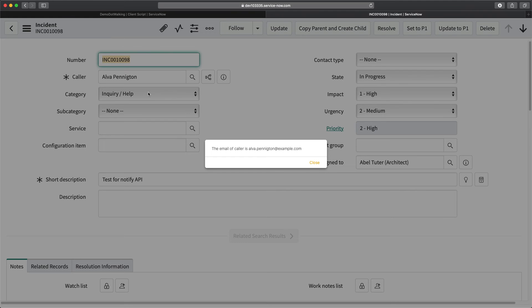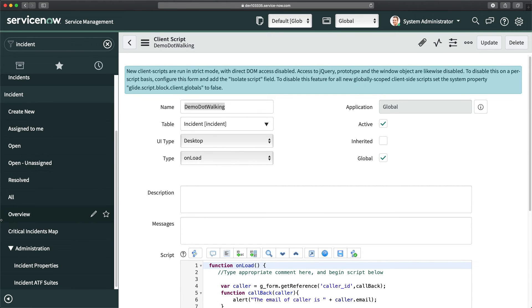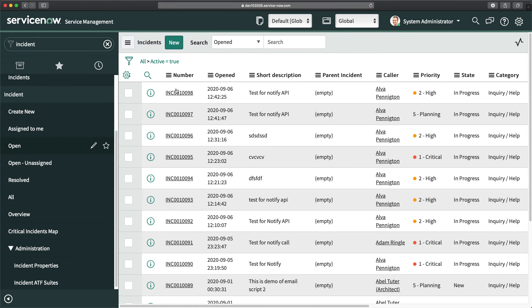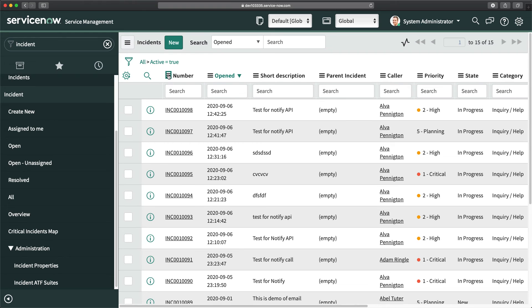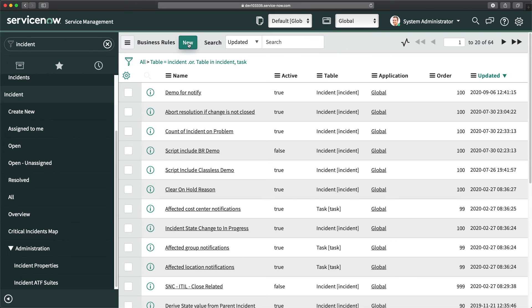That's how you can do dot walking in a client script. Now I will show you how to do dot walking in business rules. In a business rule you write server-side script, so you don't have to use getReference — you can directly access the current record. Let me show you. I'll go to the list of incidents and navigate to business rules.